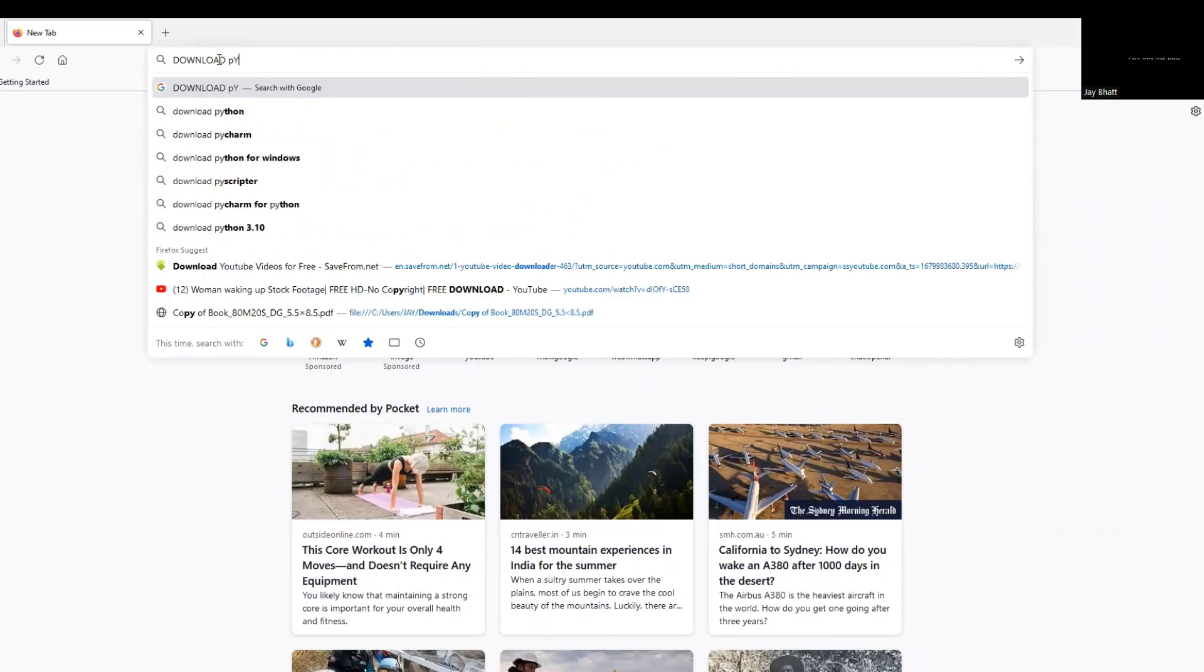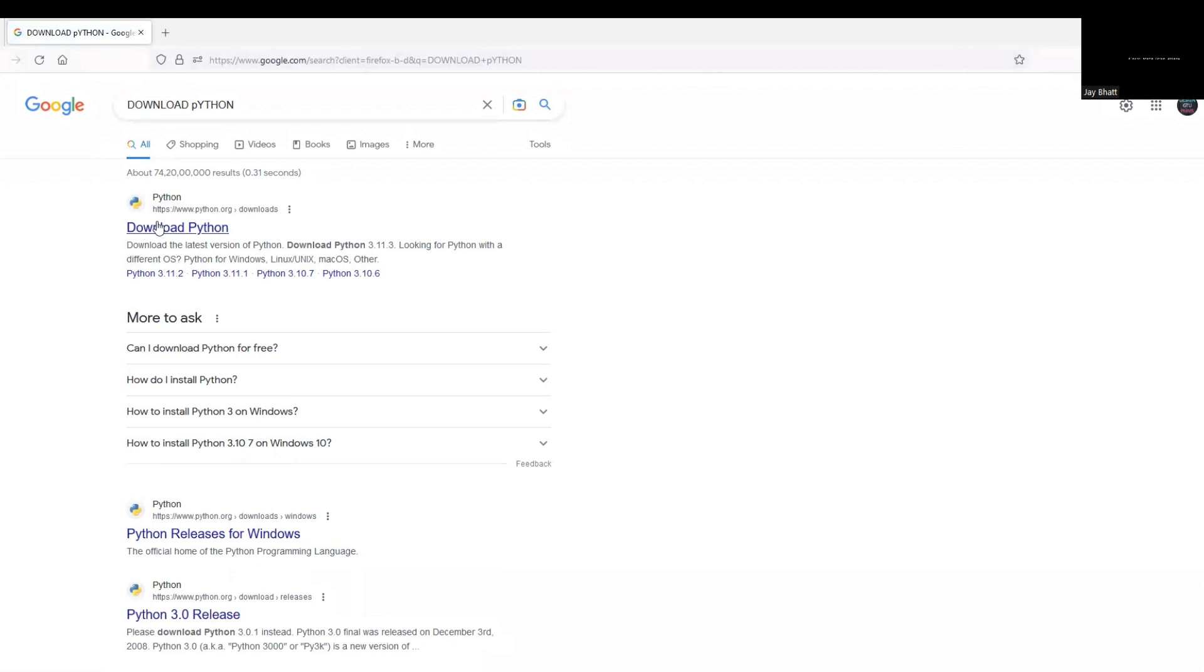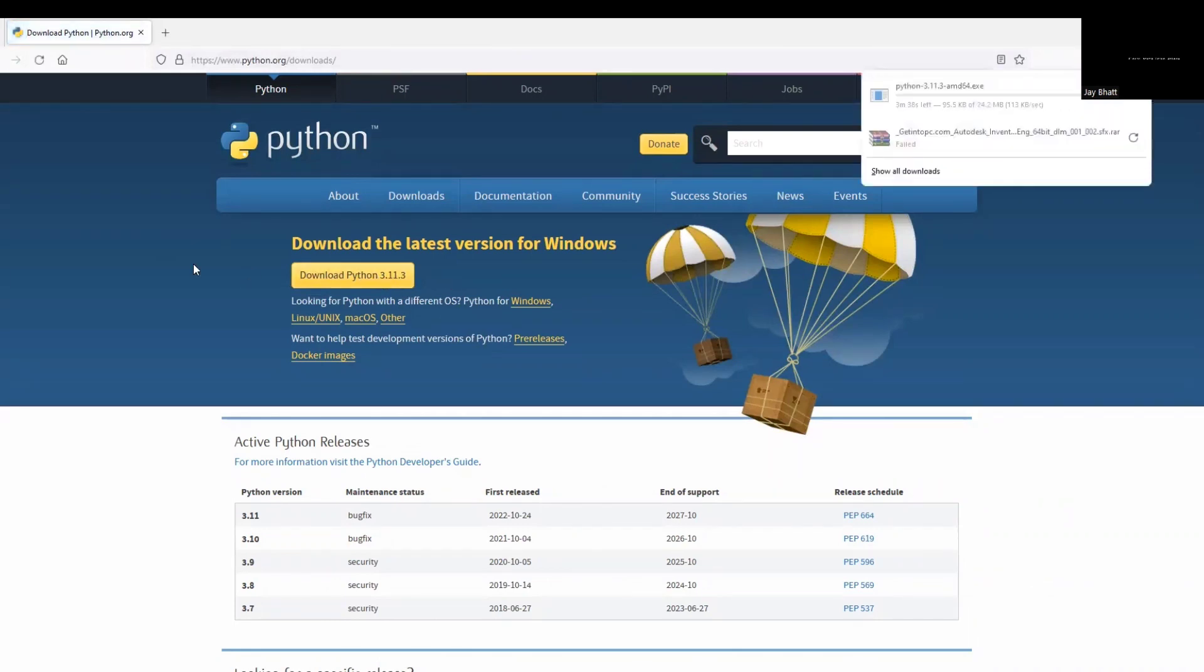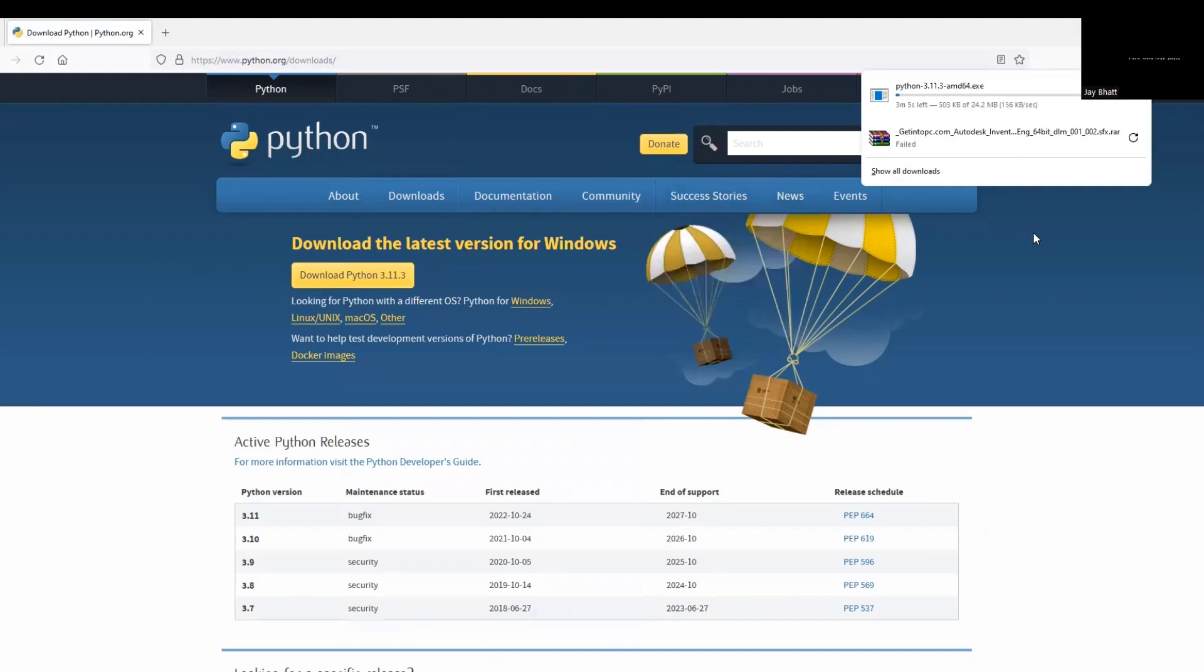So first of all, let us search for download Python. And in the result, look for the first link. The URL should be python.org. Click here where it is written download Python 3.11.3. This is the latest version available at the time of recording this video.